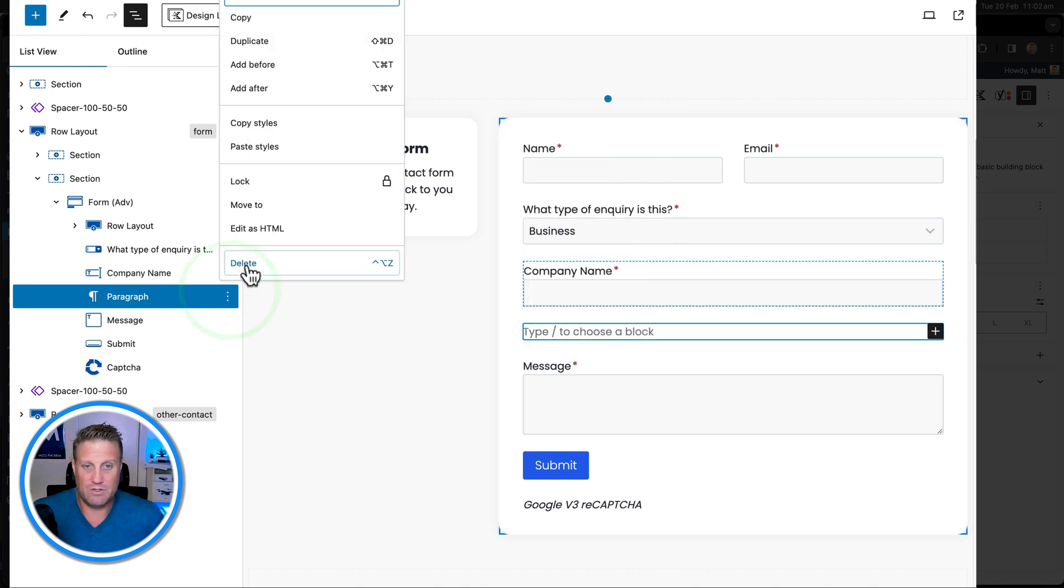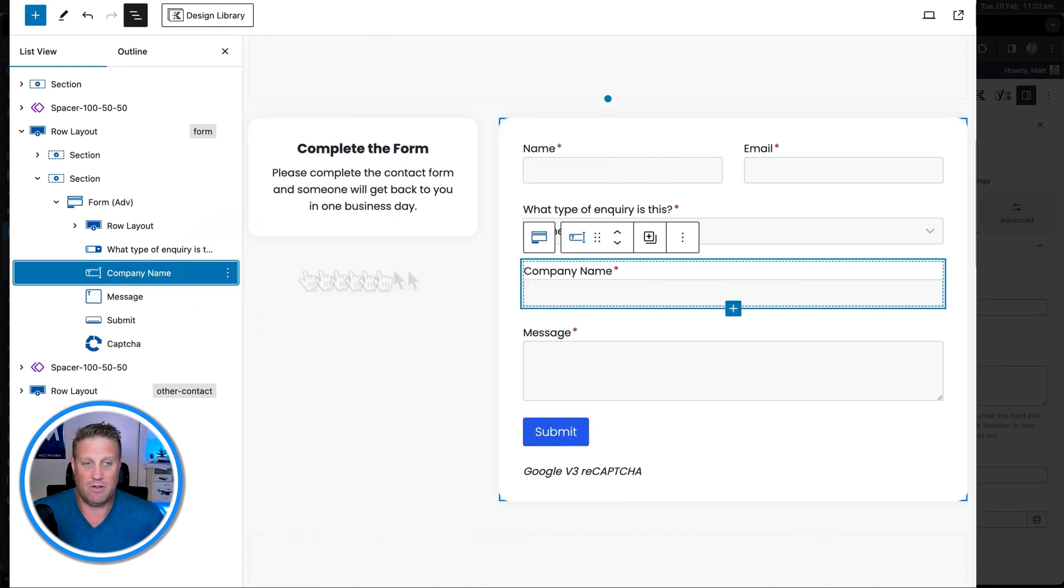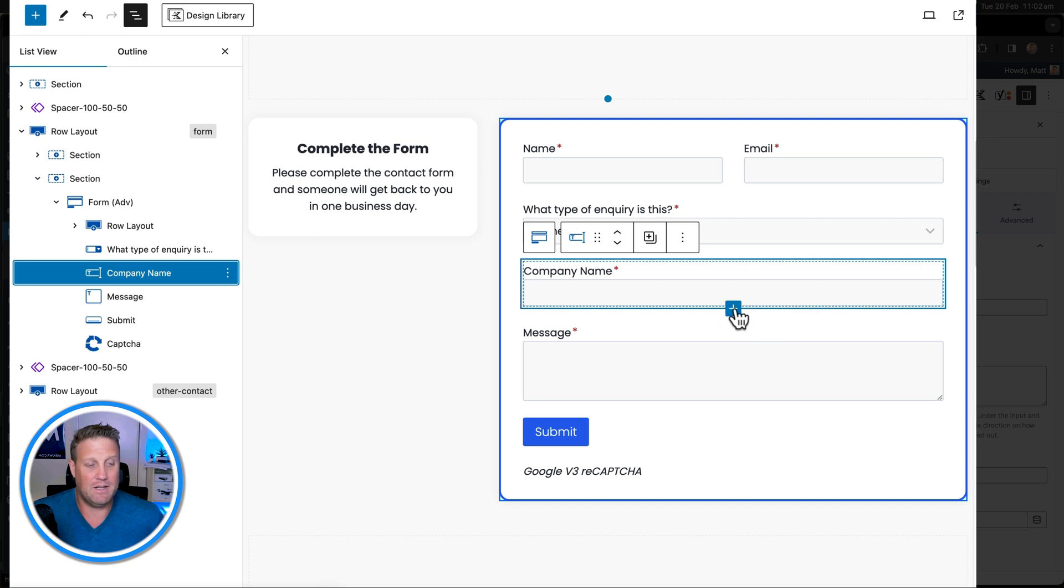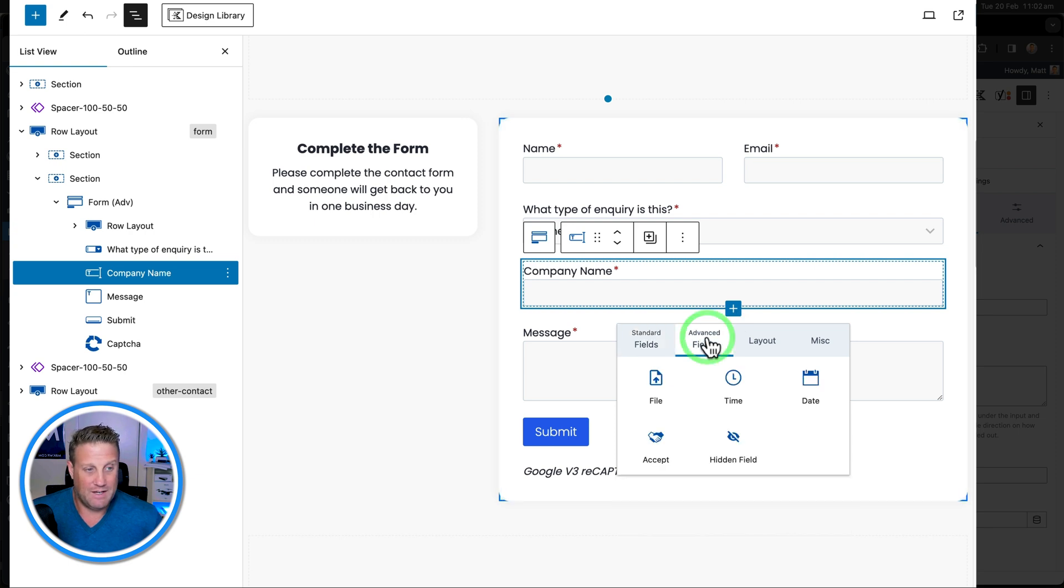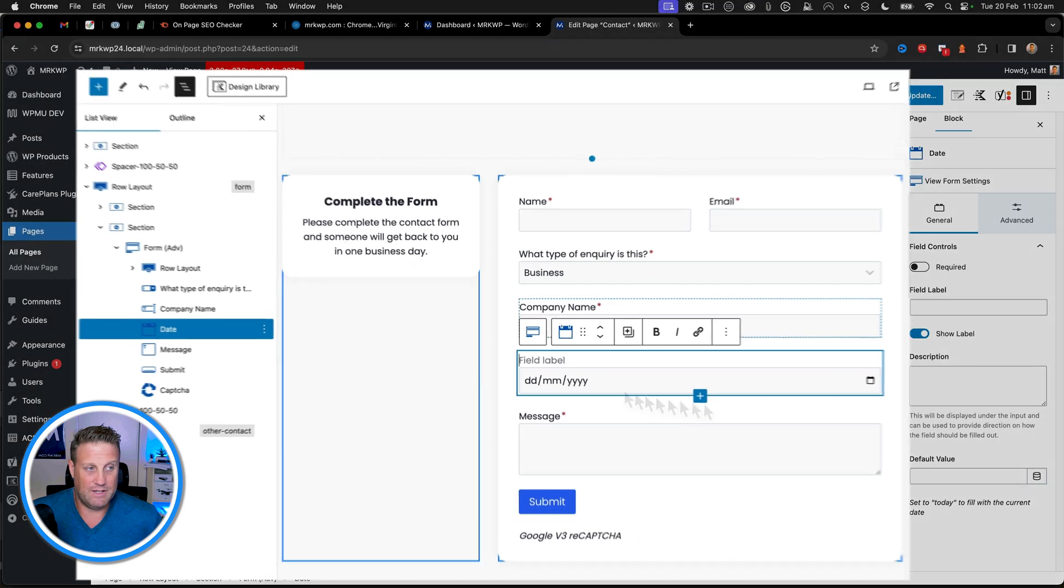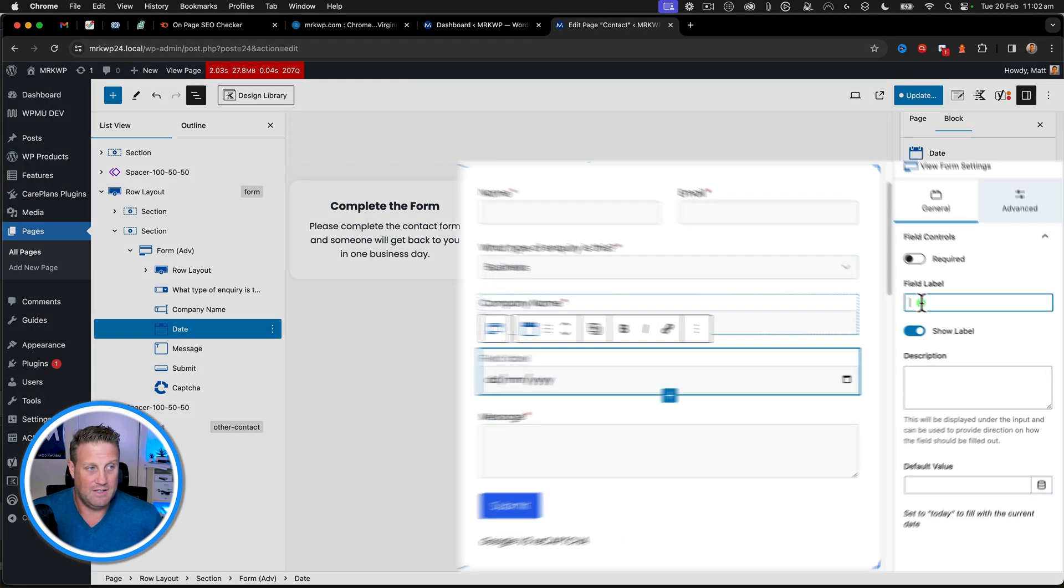The other way you can do that is by going to company name and clicking the plus under the field that you've got there. And then all the different fields come up. In advanced fields, we have the date. So we can put date like that.